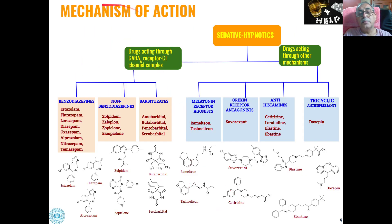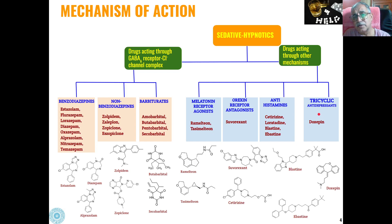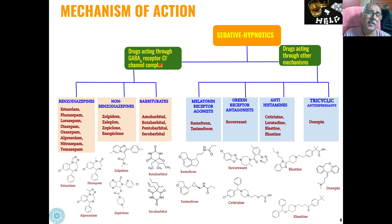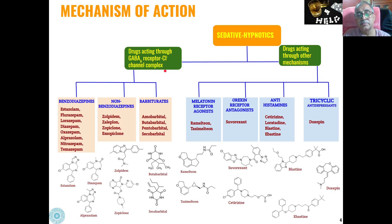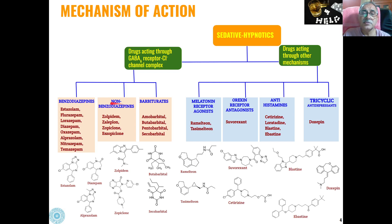Based on the mechanism of action, sedatives and hypnotics can be classified into these types. One category acts through other mechanisms, whereas most active hypnotics and sedatives belong to the mechanism where drugs act through gamma-aminobutyric acid and the GABA-A receptor chloride channel complex. The category of drugs acting through this mechanism includes benzodiazepines, non-benzodiazepines, and barbiturates.